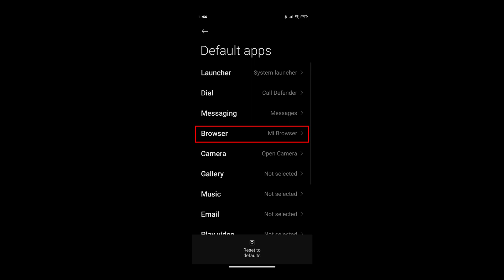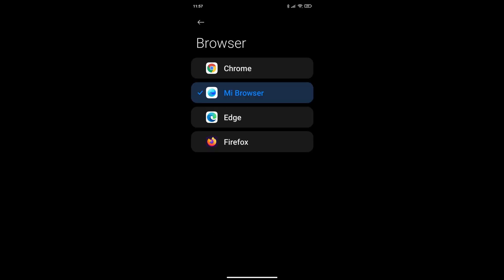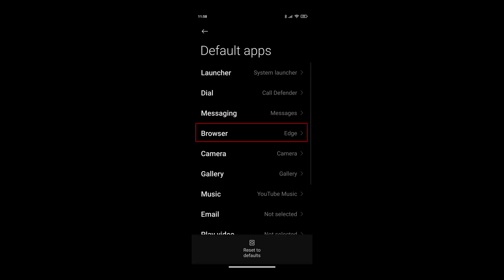Once there, you'll see browser default is currently the Mi Browser. Click on that and you can select any browser on your phone. I'm going to select Edge. Click on that. Click the back arrow and now you will see the browser chosen is Edge.